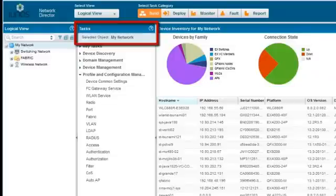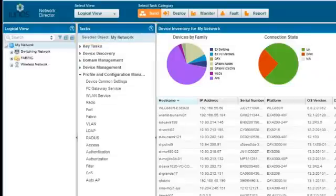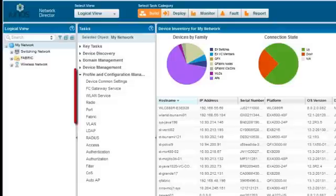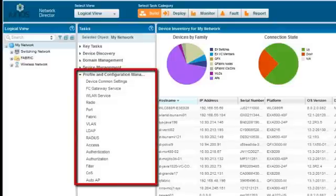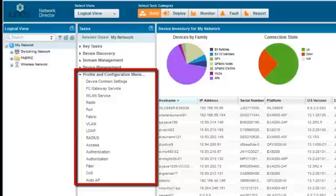In Build Mode, the Task Pane contains tasks for managing profiles. You use profiles to define sets of configuration that you can deploy to multiple devices in your network.